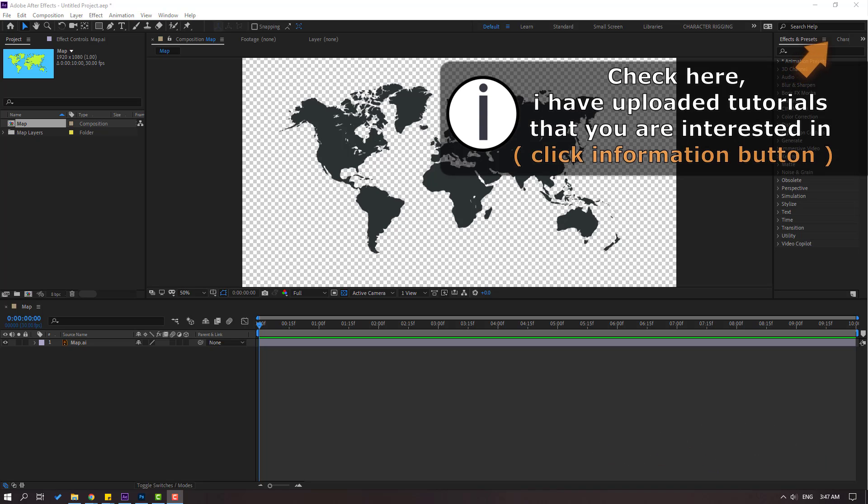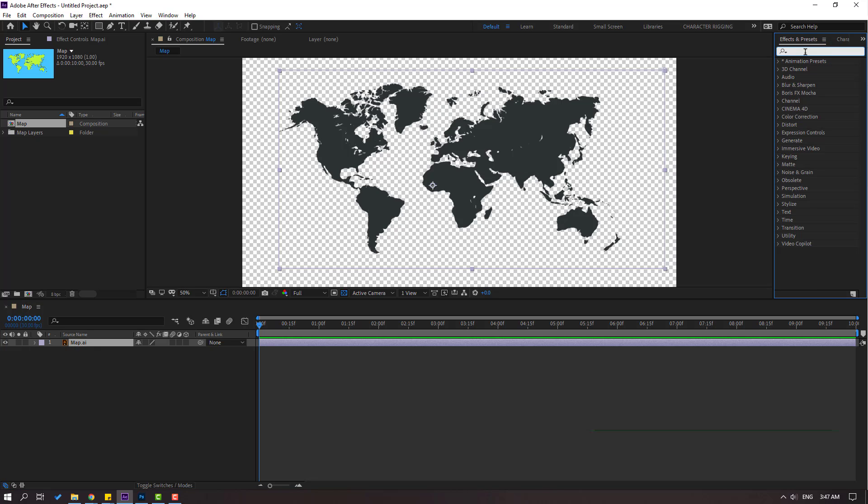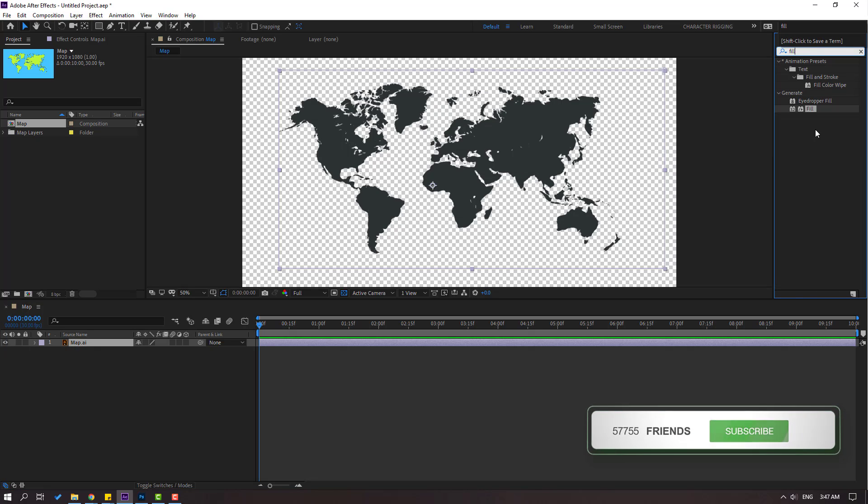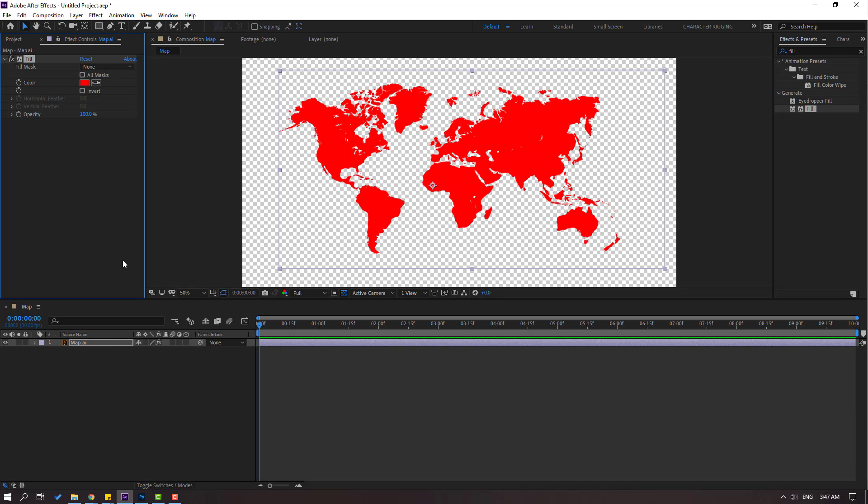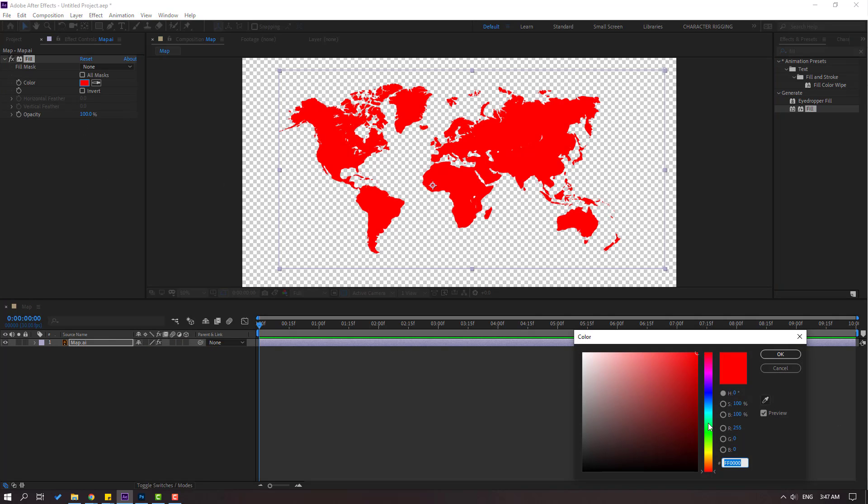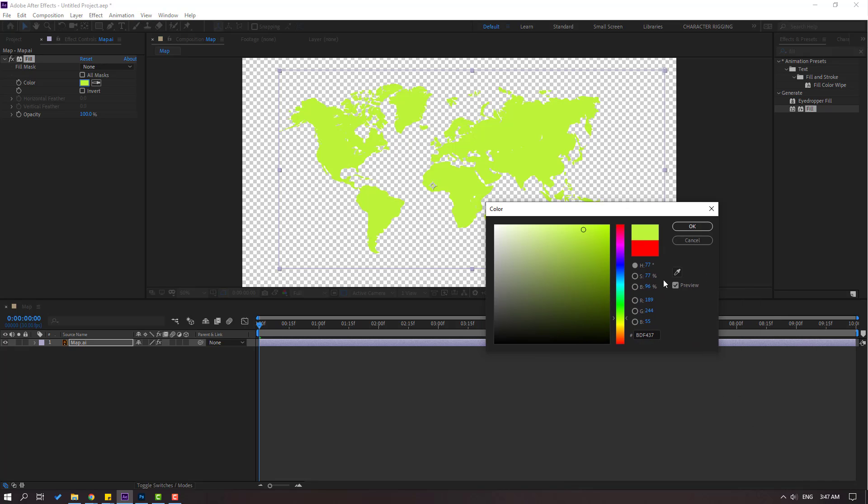First, let's select this map vector and go to FX presets, search Fill, select this Fill effect. Let's use for this map vector file and go to color. Let's select this color green and you can use this color code for your project. Click OK.